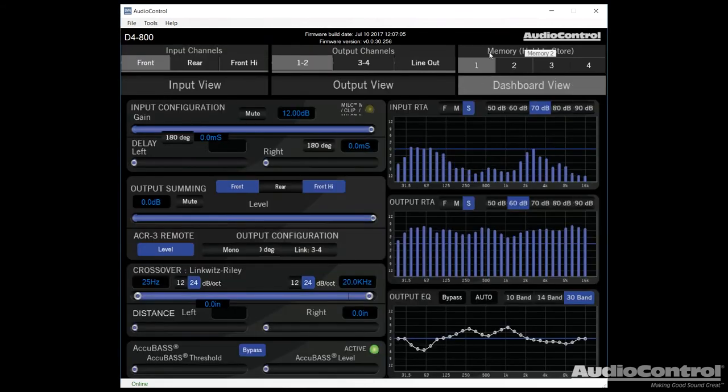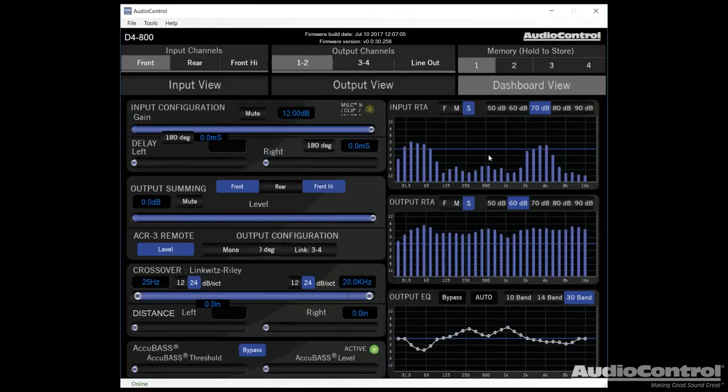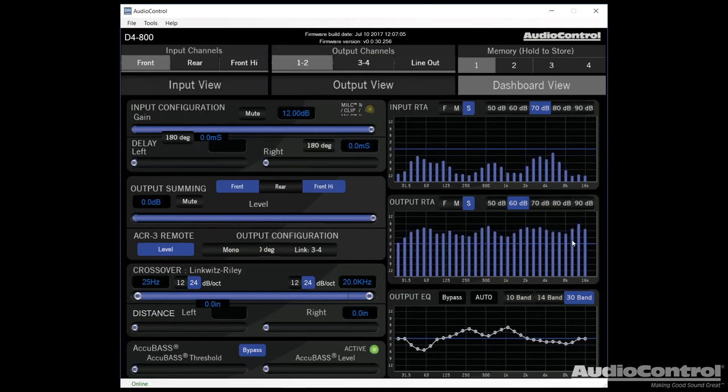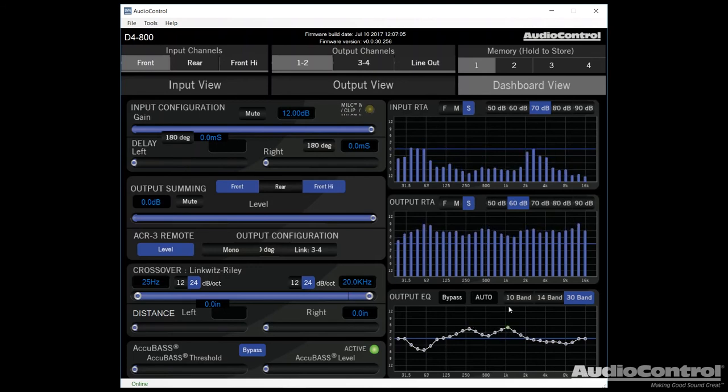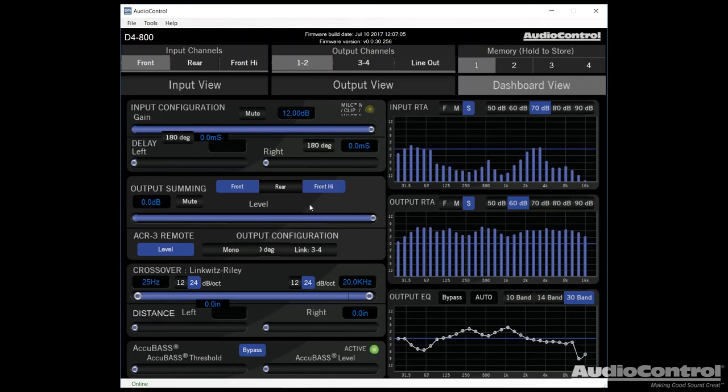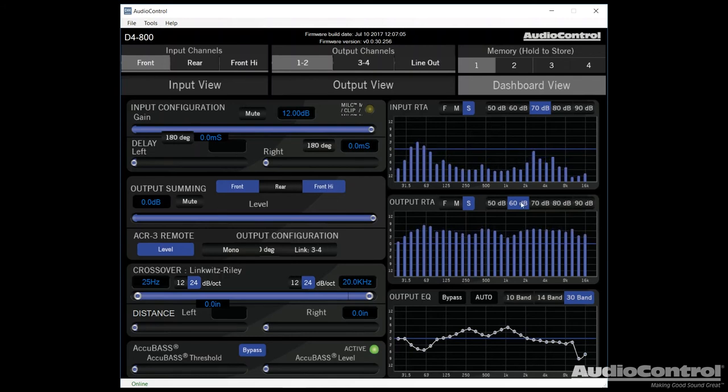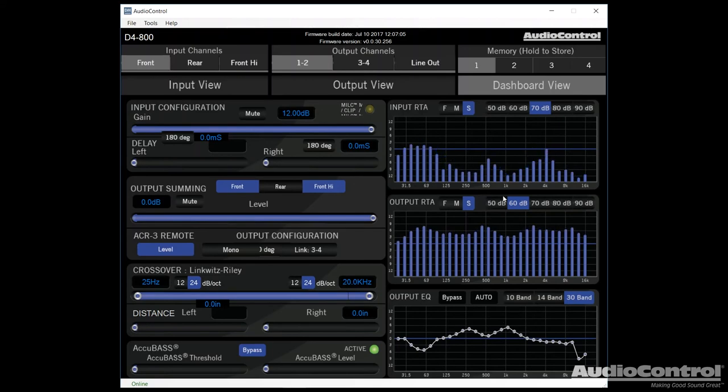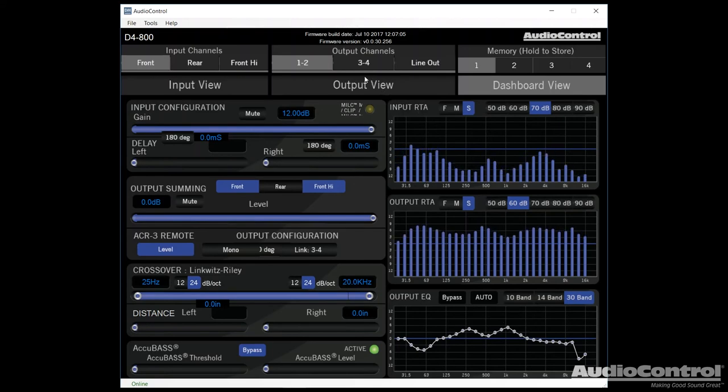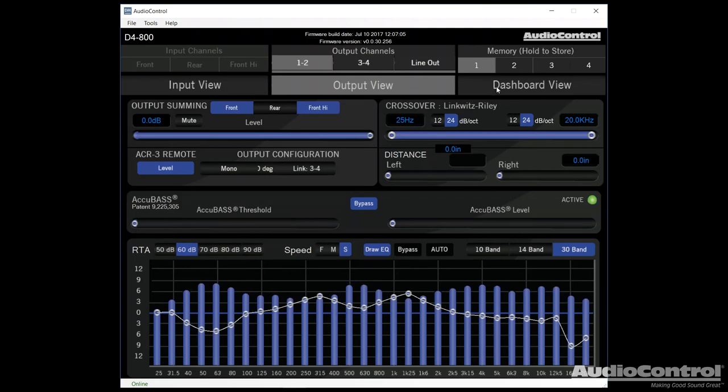If we switch over to dashboard view, dashboard view allows us to see both the input signal, it allows us to see our new corrected output signal, and we can also control our EQ within here. But this dashboard view kind of gives us everything that we need to use all in one place. This makes it a little bit easier to control everything. The only problem is each of these screens is a little bit smaller. So you might want to switch back to the actual input view or output view.